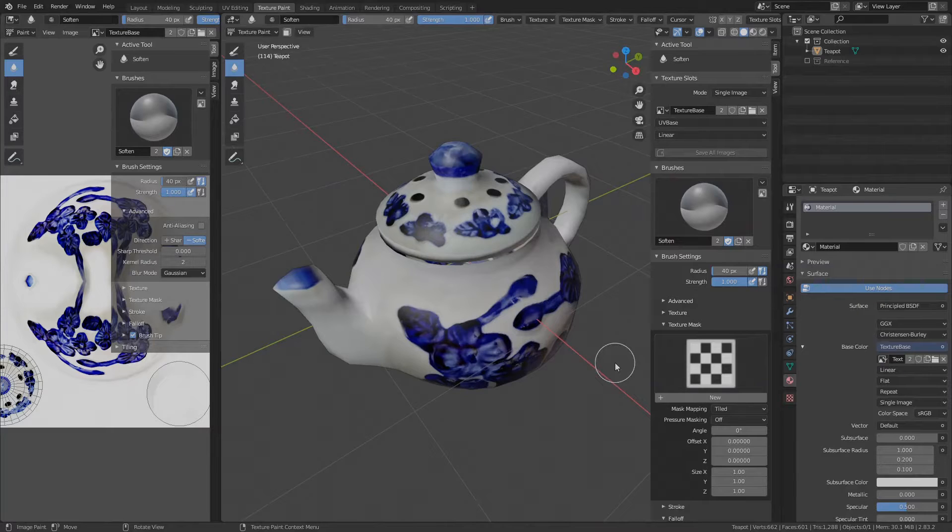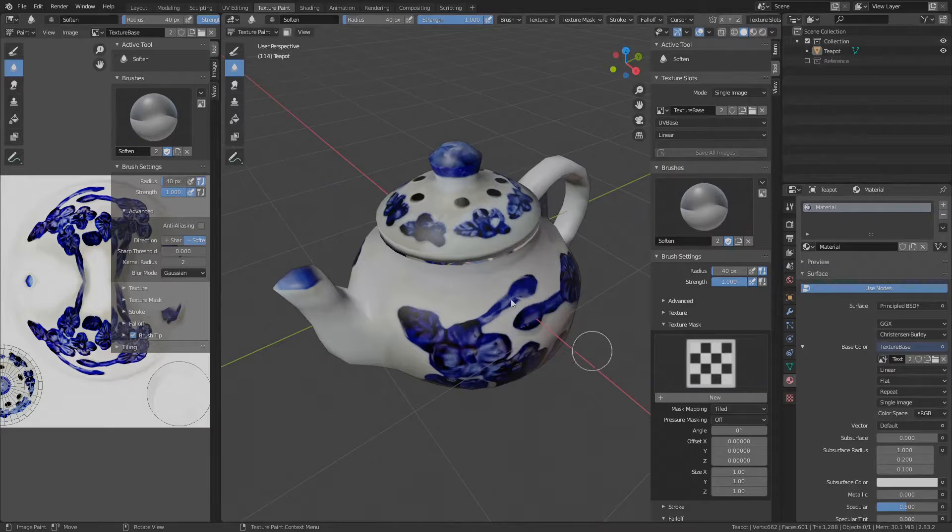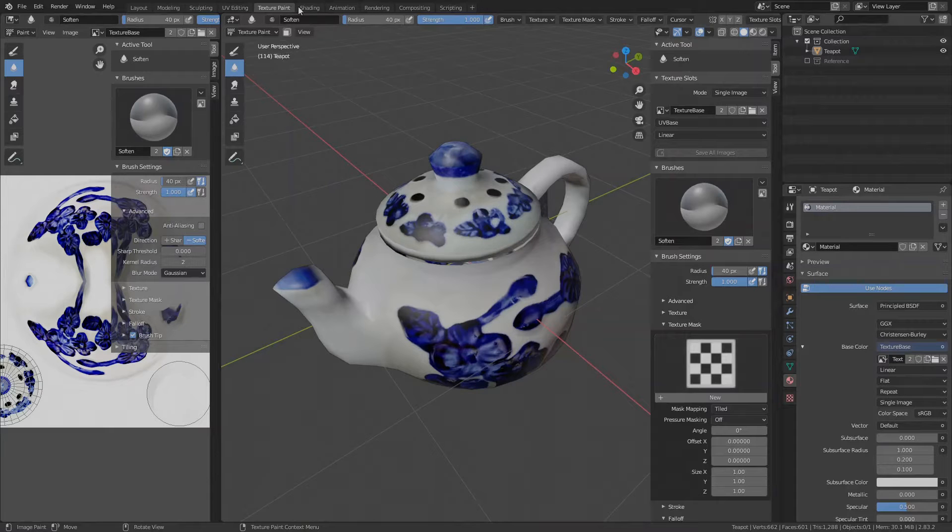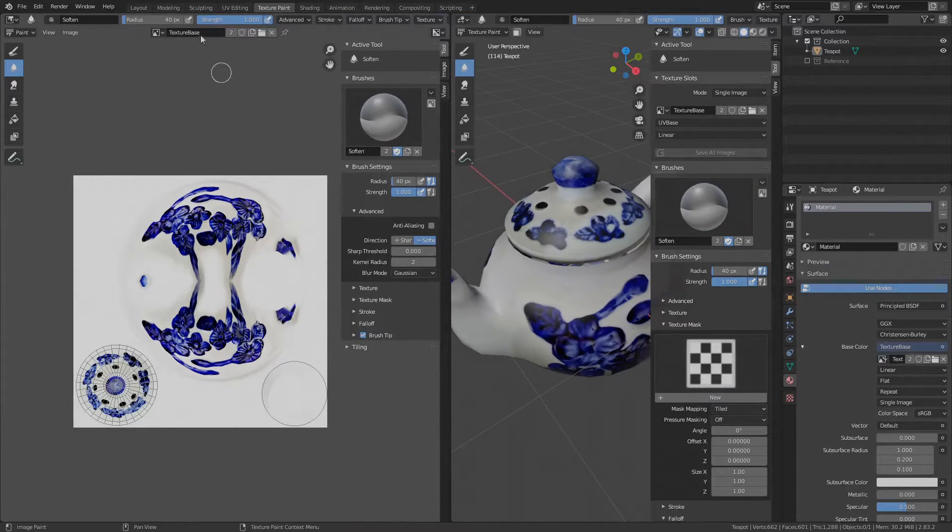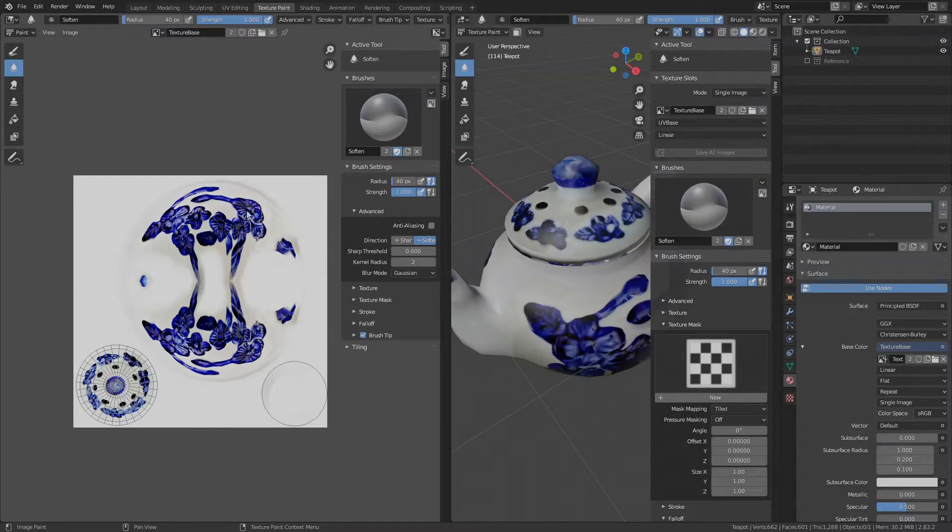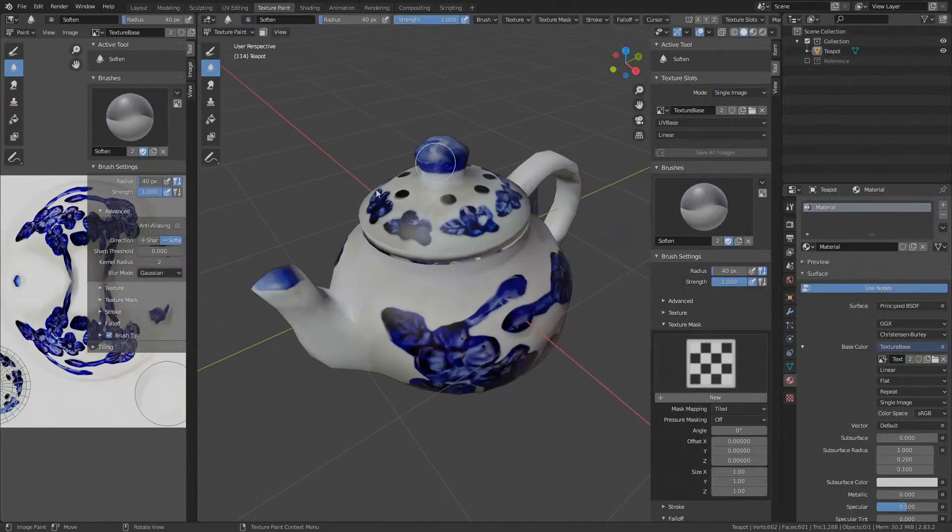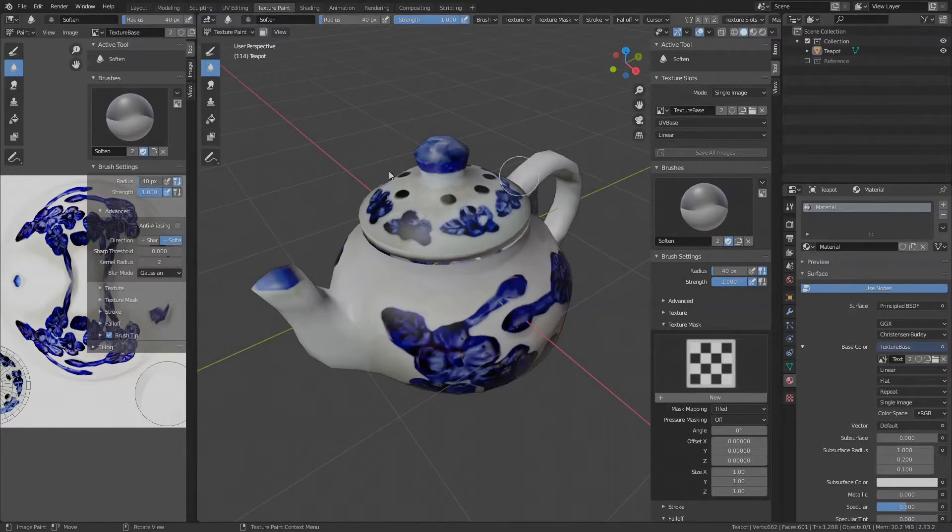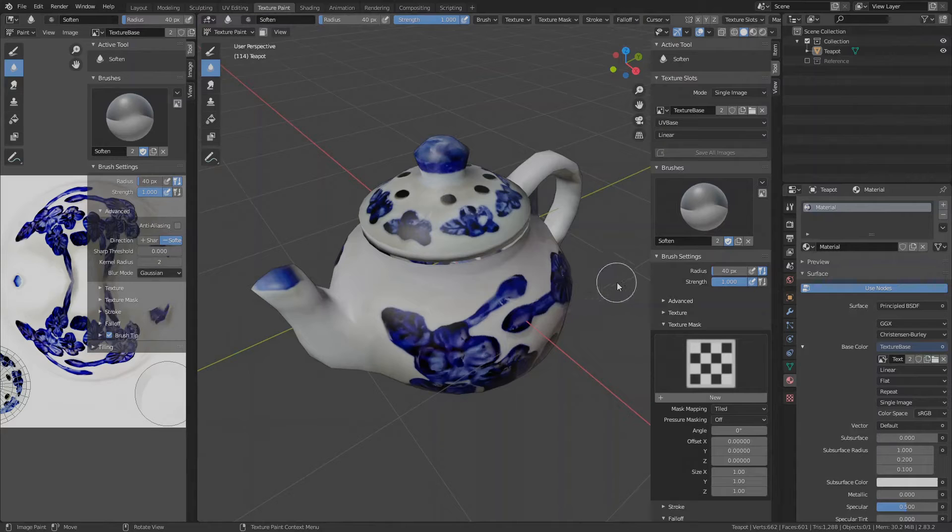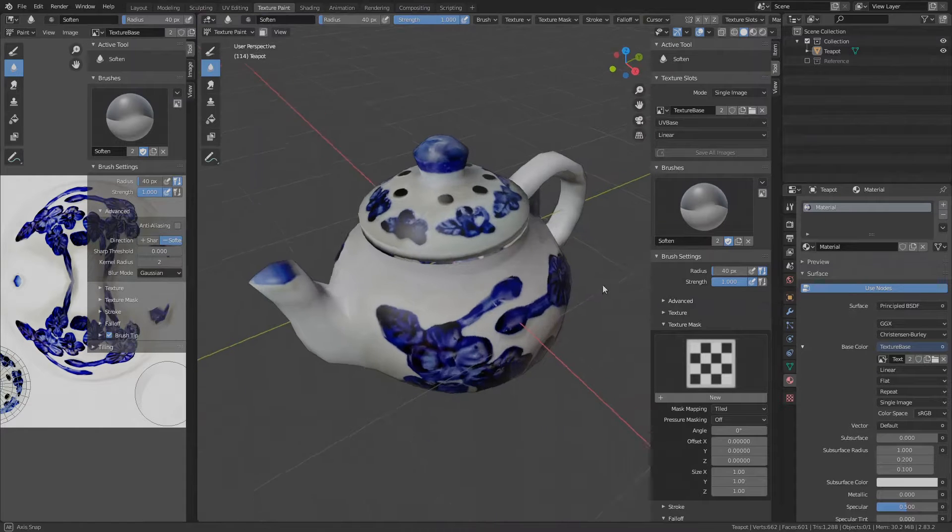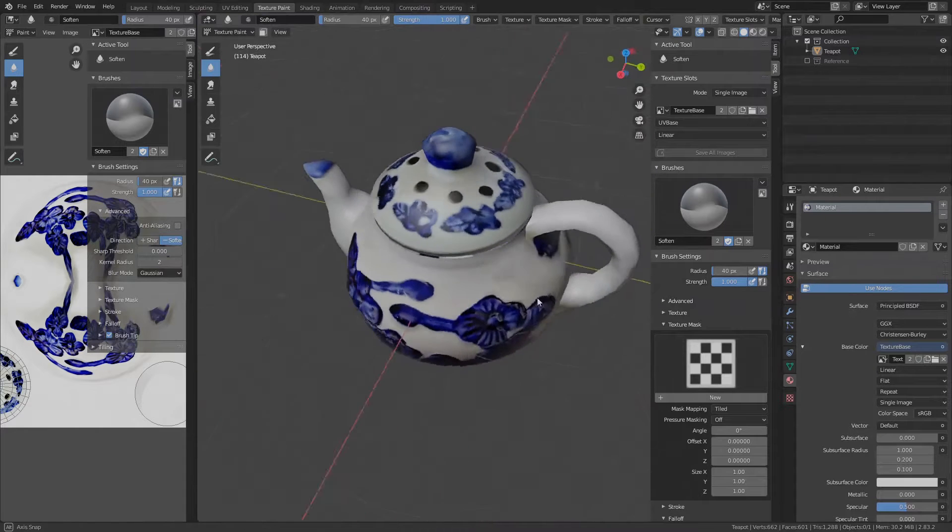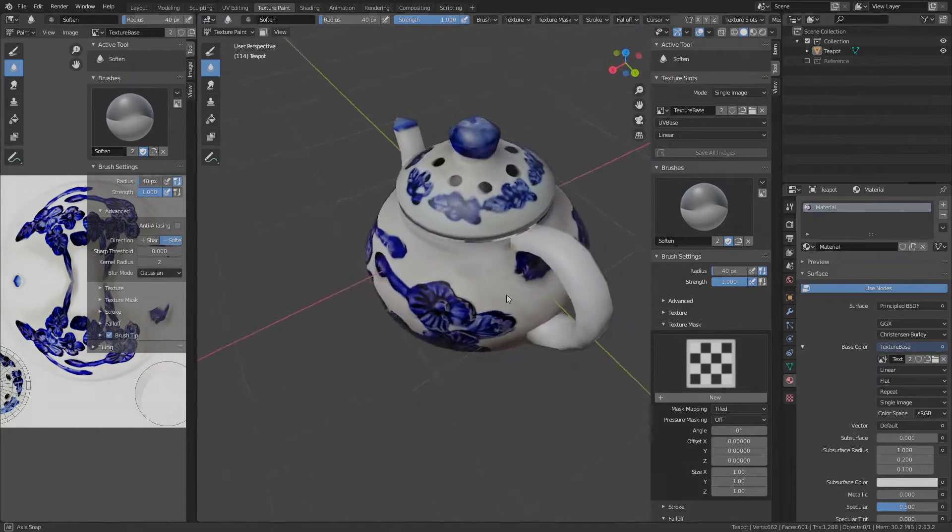We are still in Blender in the texture paint workspace right now, visible here at the top. On the left is the image editor with the texture image called Texture Base that is currently set as the working texture. On the right is the preview of the texture on the teapot object that we are texturing.